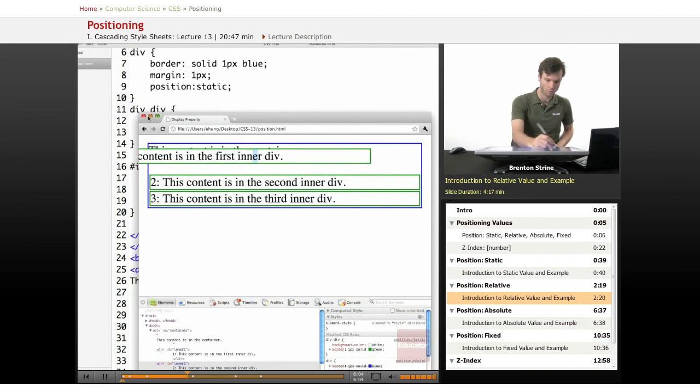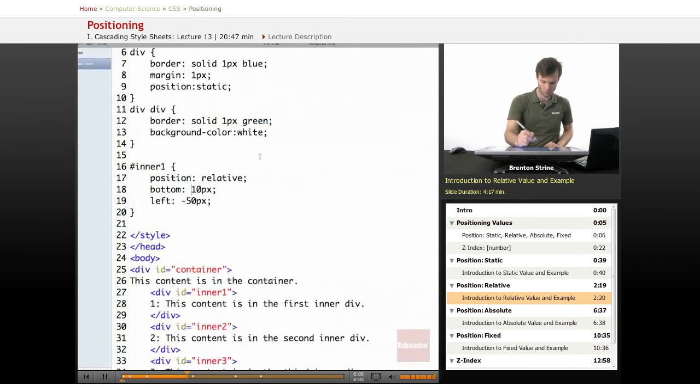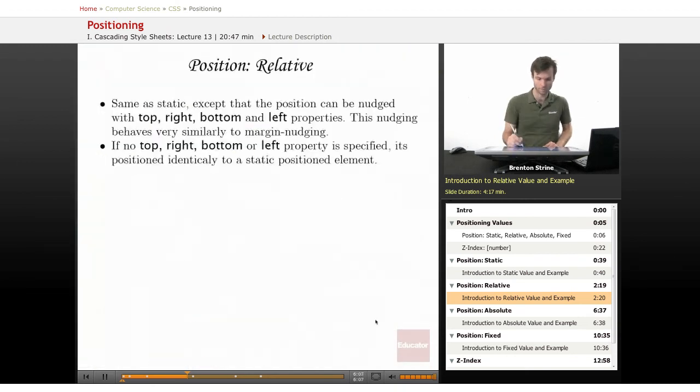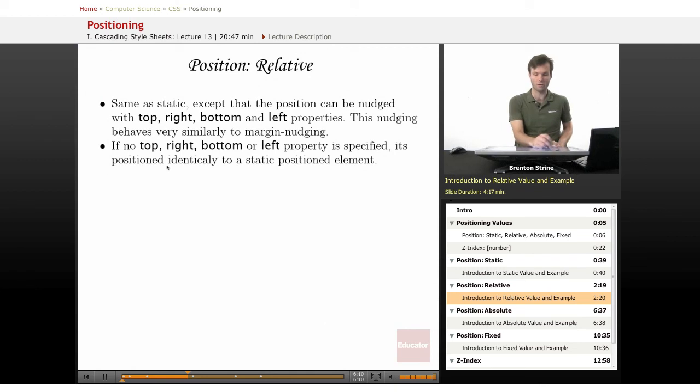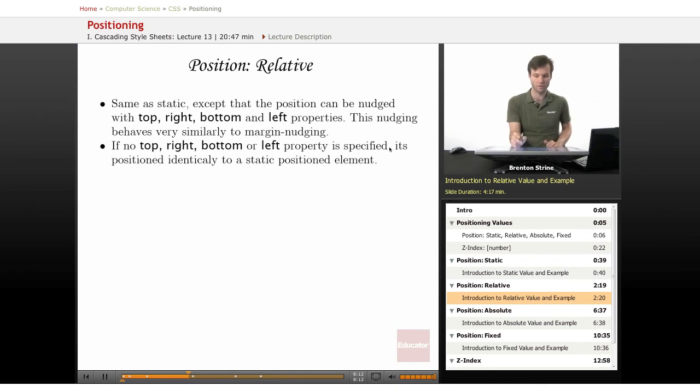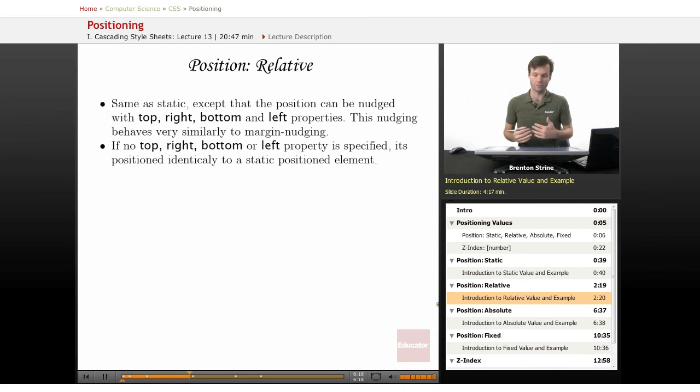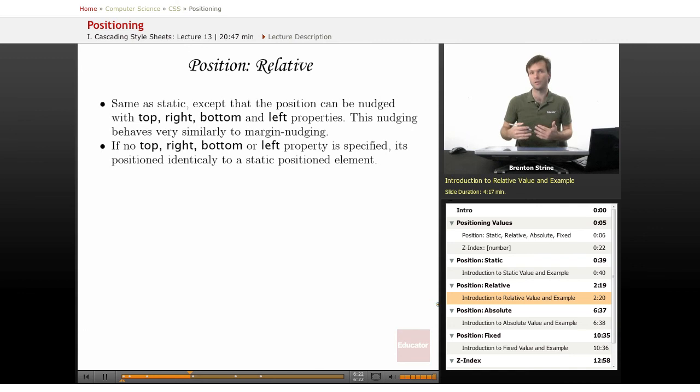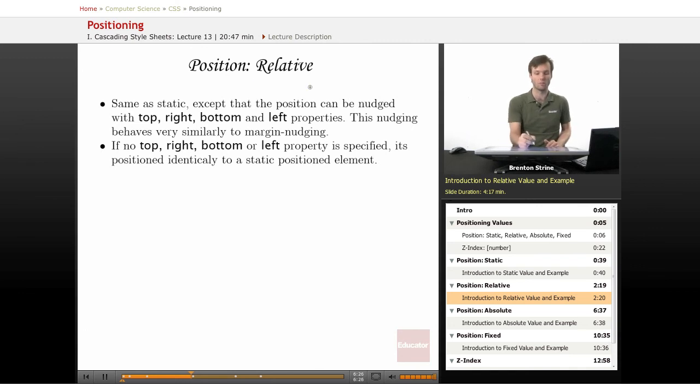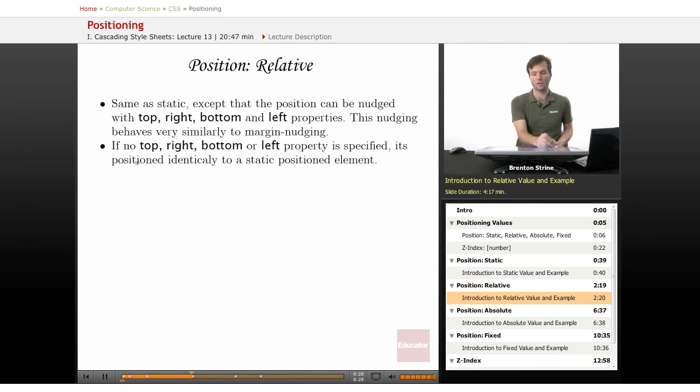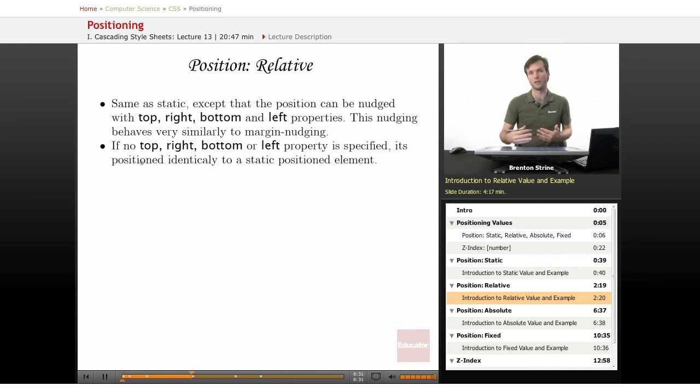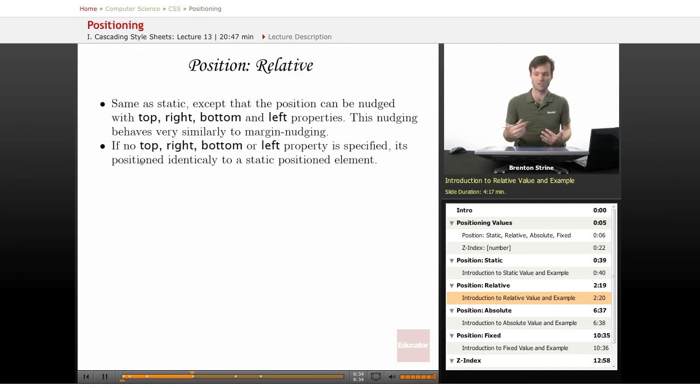So I think I already covered if there's none of these properties specified, then it's just exactly like a static element. Except for when you have static elements, they don't affect descendants that are absolutely positioned. Whereas relative elements, if they're relative but don't have any of these specified, then it affects children that they have that are absolutely positioned. I'll talk about that right now.